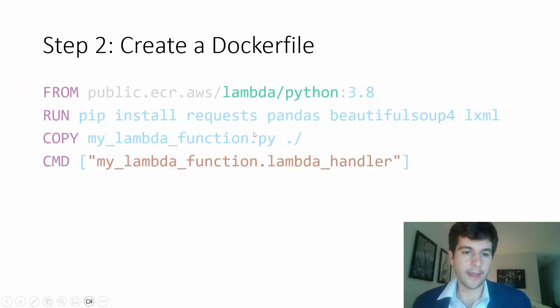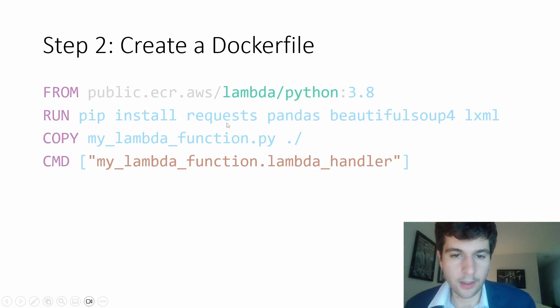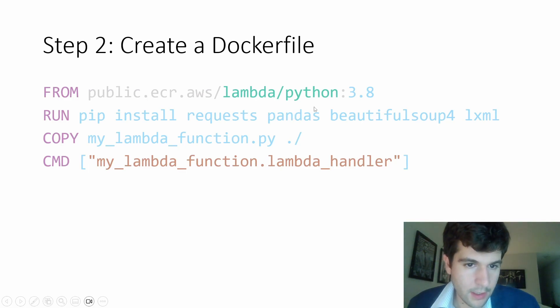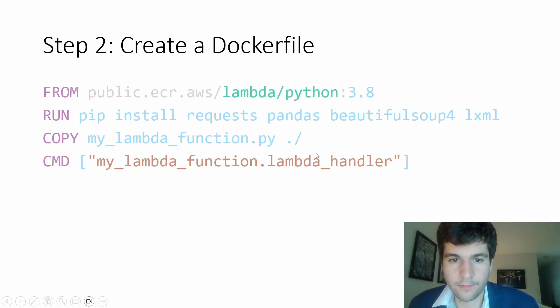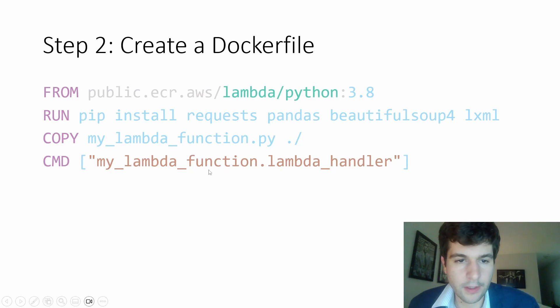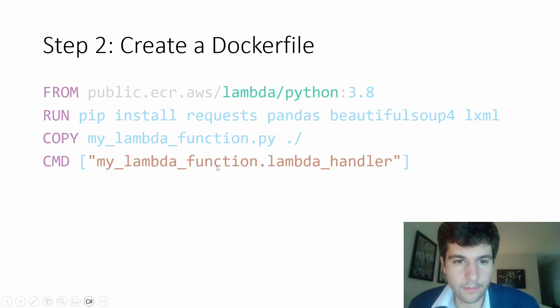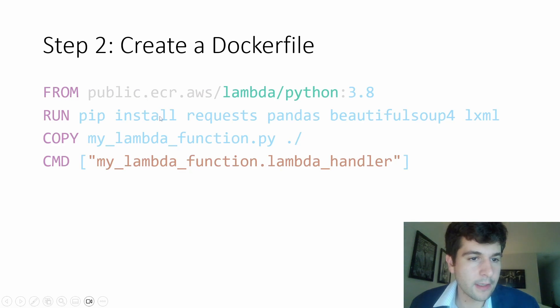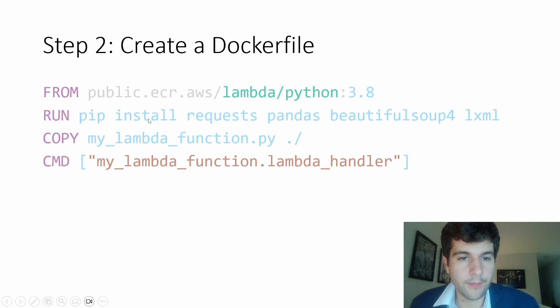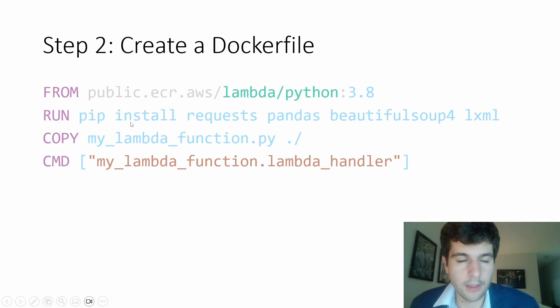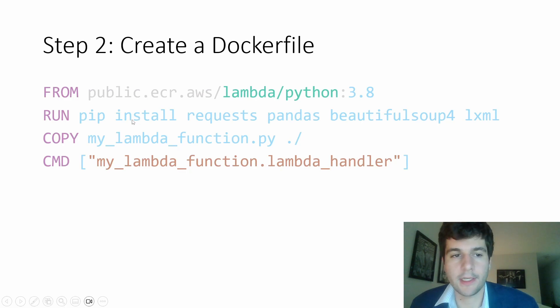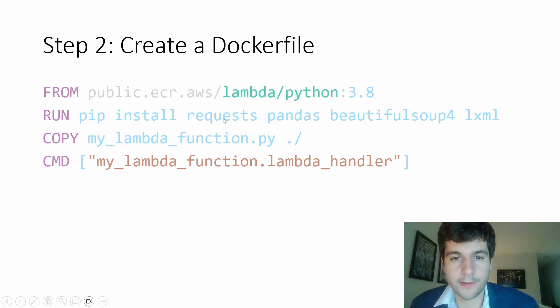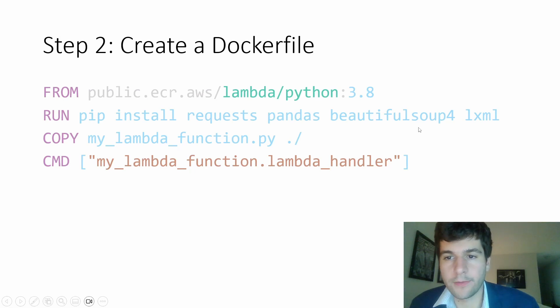Then we're going to need to create a Docker file. So this first part is going to be our Python file. And then this is the function we're going to be using Python 3.8. And then we'll just pip install. Instead of using a requirements TXT, I just have directly my dependencies I'm going to pip install. So I have request pandas, beautiful soup for an LXML.